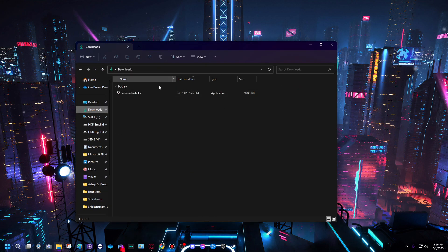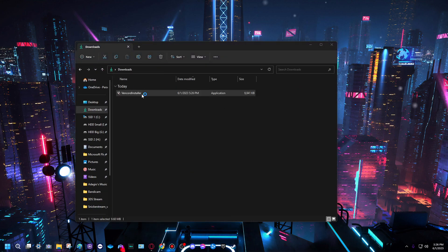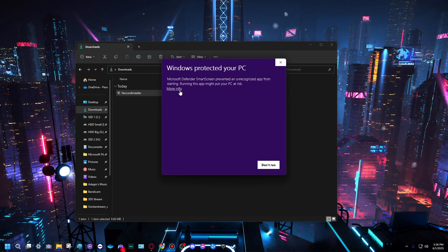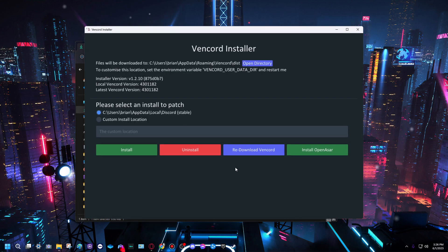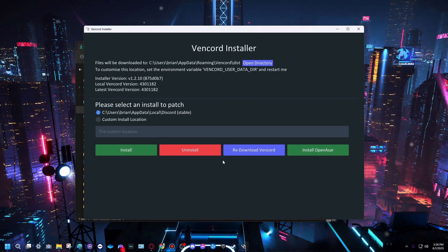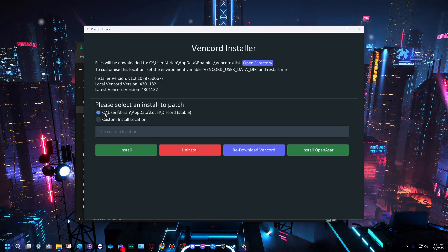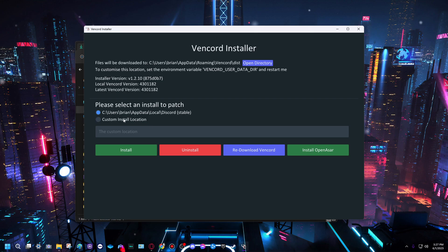Just open this. It will most likely say this, just press more info and run anyway. Don't worry, it's not a virus. It should be automatically selected on the right one, so there should be two options: custom install location and your boot drive. If it's stable, it should be this one. Just press install.